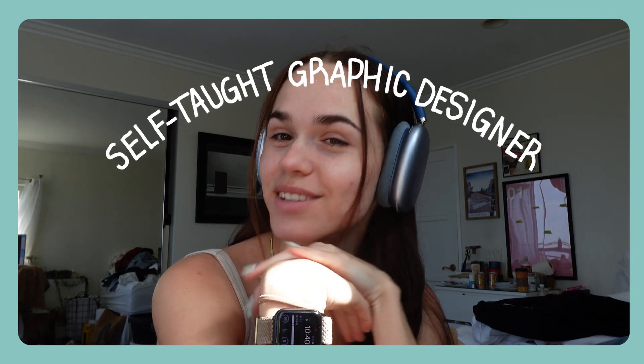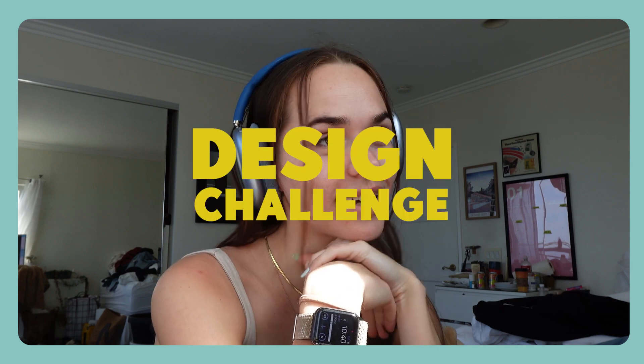Hi guys, I'm Emerald. I'm a self-taught graphic designer and today I have a little design challenge for myself.